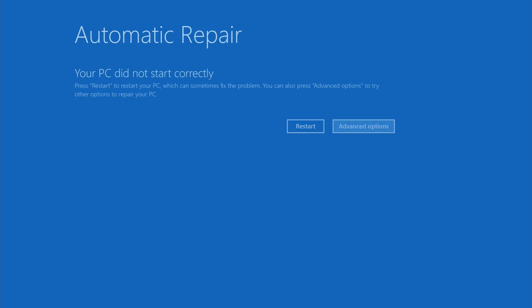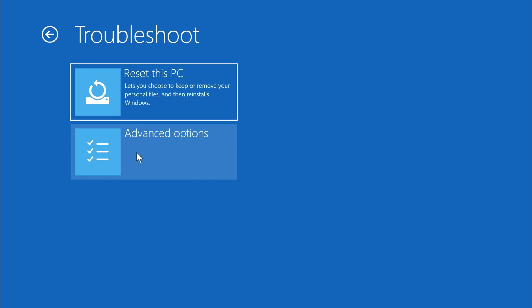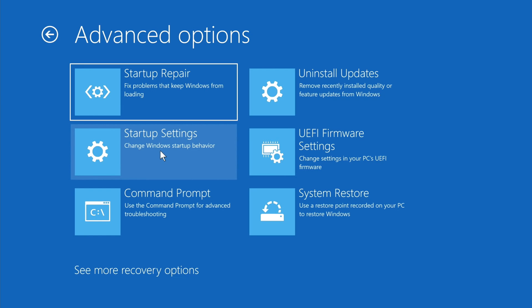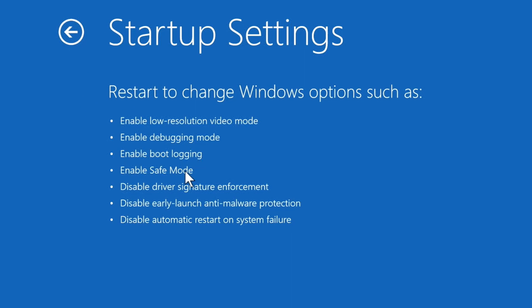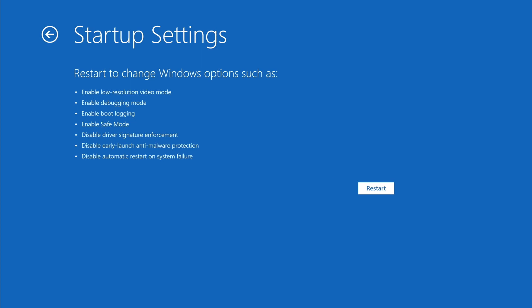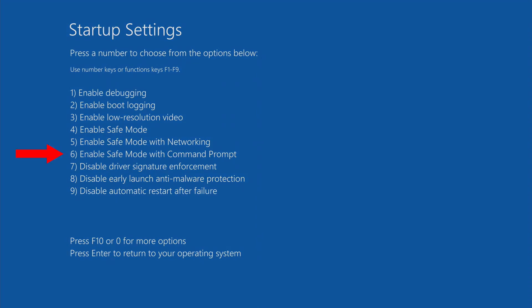From the automatic repair screen, click Advanced Options, then Troubleshoot, then Advanced Options again, then Startup Settings, and then under Startup Settings click Restart. We're finally in the Startup Settings where we have three options: Enable Safe Mode, Safe Mode with Networking, and Enable Safe Mode with Command Prompt.